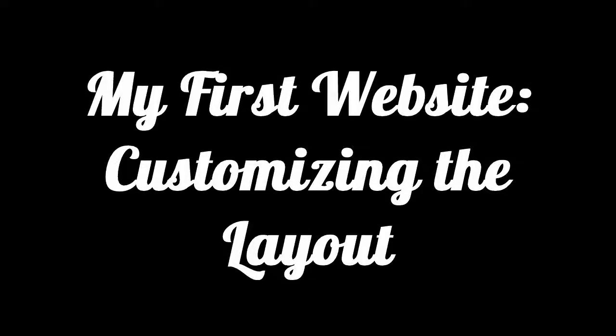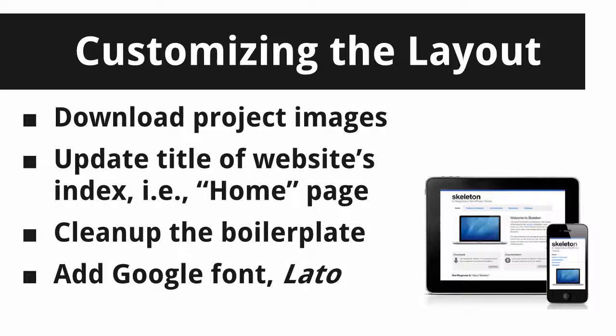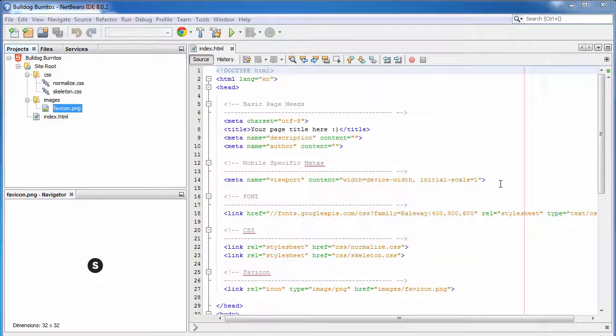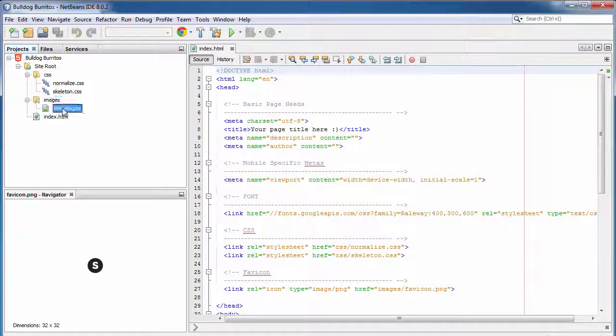In this stage of the project, we're going to customize the layout. Specifically, we're going to start by downloading the images we're going to need for the project, changing the title of the index page, cleaning up the boilerplate a little bit, and also importing a Google font called Latto.